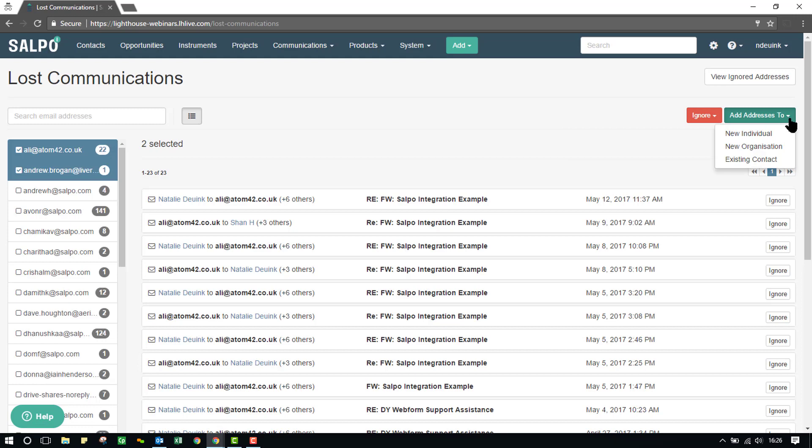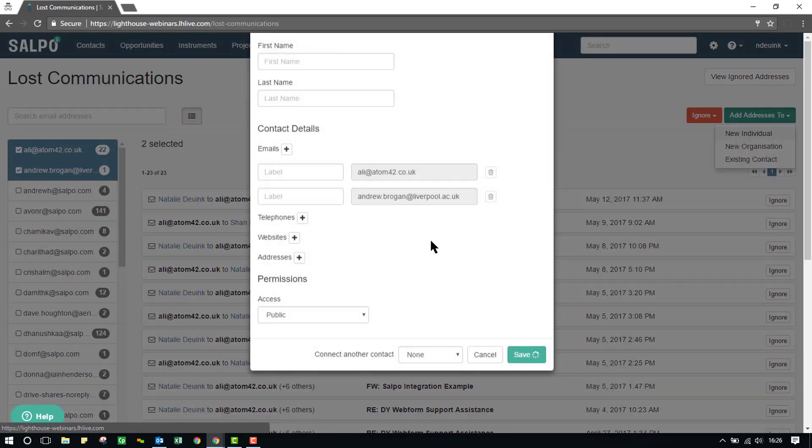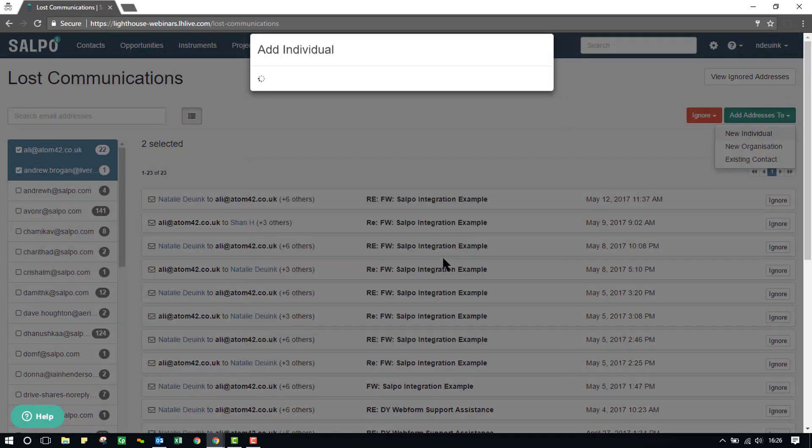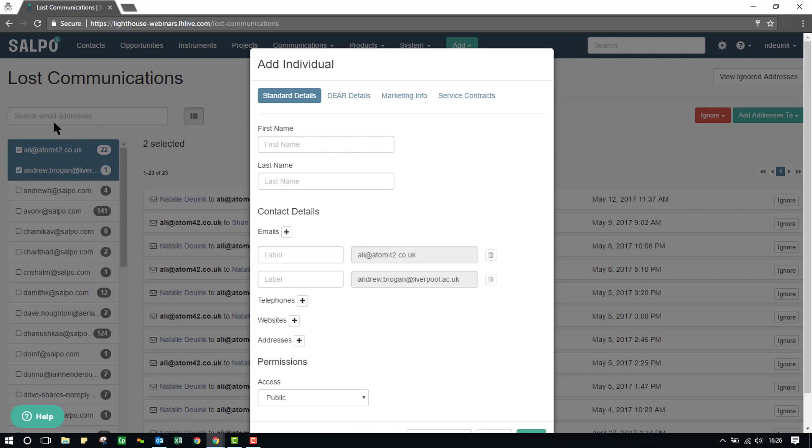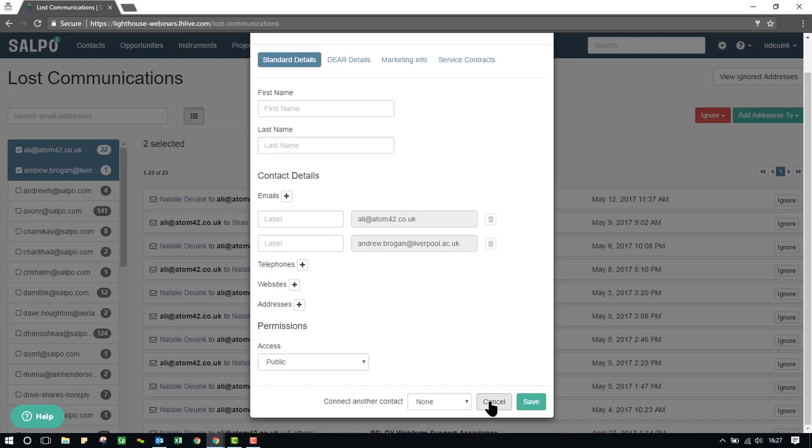Under the Add Addresses To, I can, again, add to a new individual. And you'll see here that both addresses are added against one single contact. So, you can't select multiple addresses and then one after another add in. It is that if I select multiple addresses here on the left side of the screen, then all of those addresses would be assigned to one single contact.